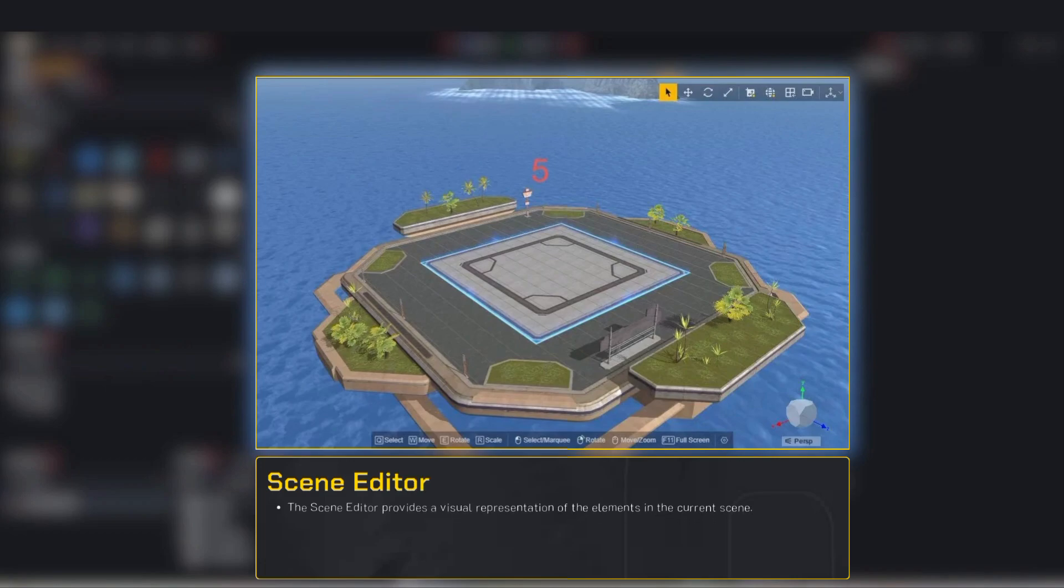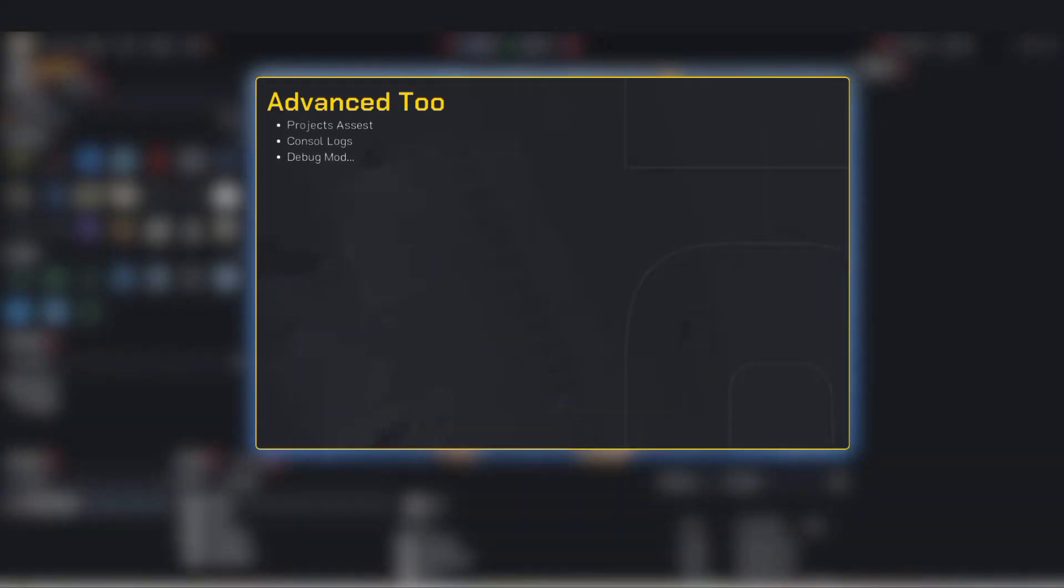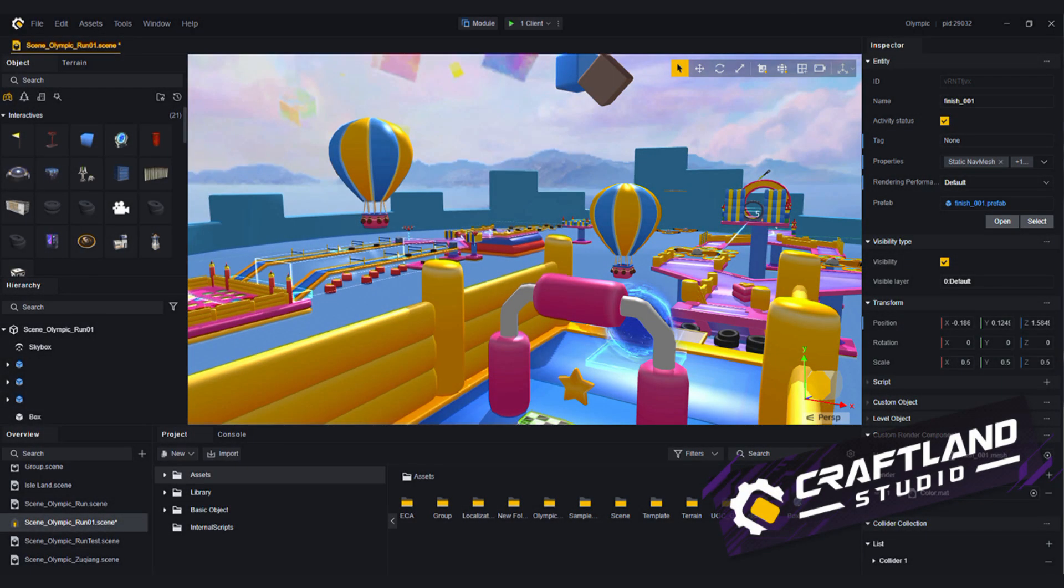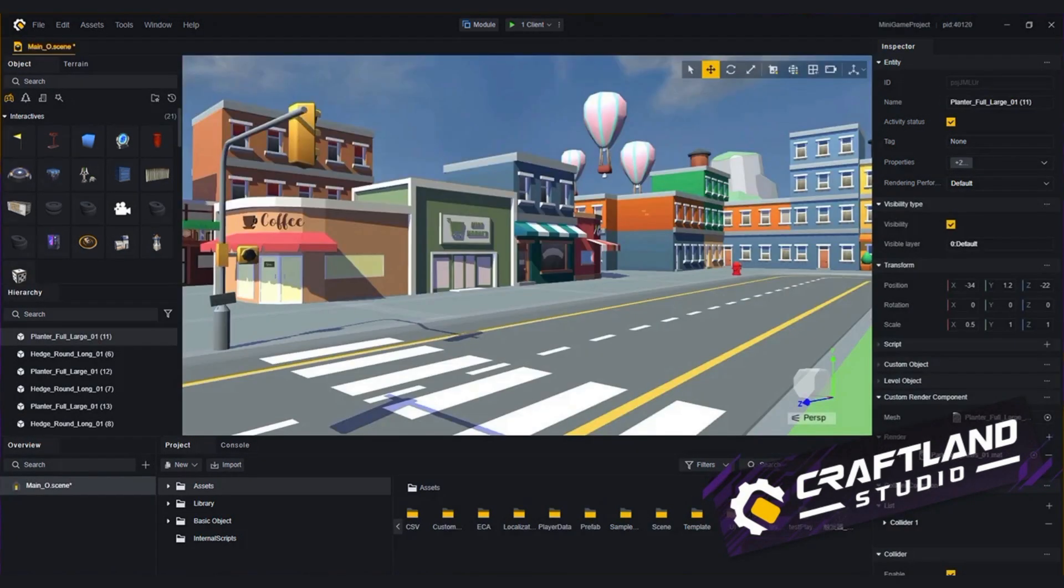Canvas editor is your scene editor, your creative playground. You can zoom in and out, rotate around, and drag objects just like a sandbox game. It's fully 3D and intuitive. You'll also see panels like project assets, console logs, and debug mode. These are more advanced but super handy once you go deeper. That's your editor layout. Once you spend a few minutes here, it'll feel like home.